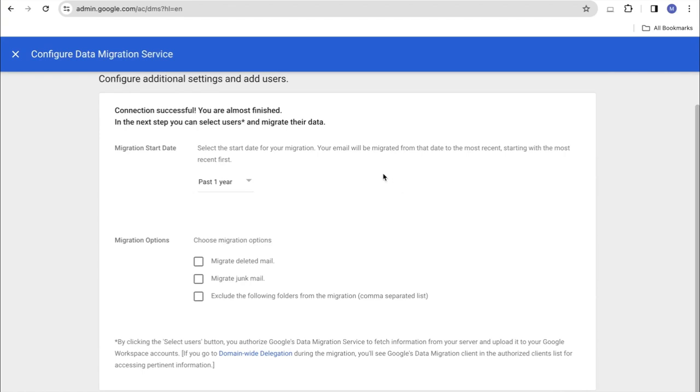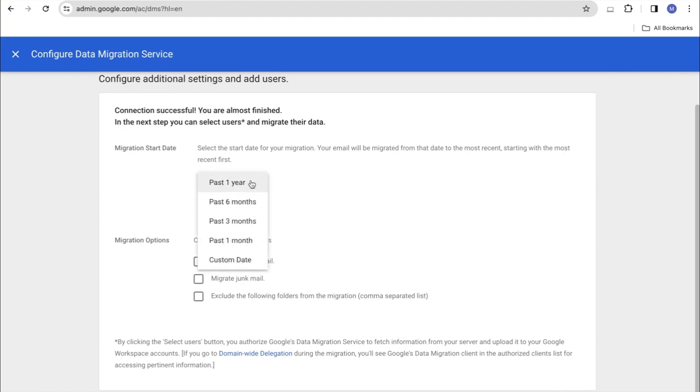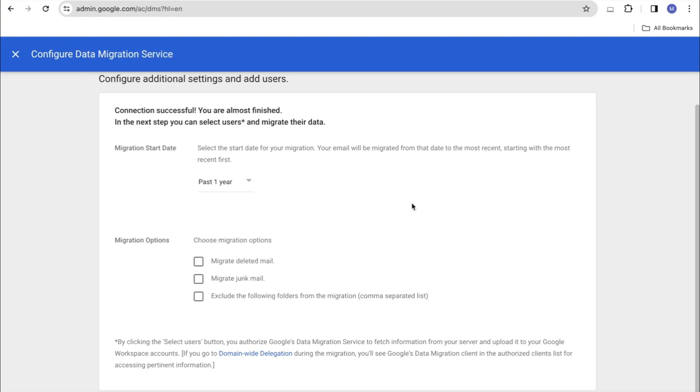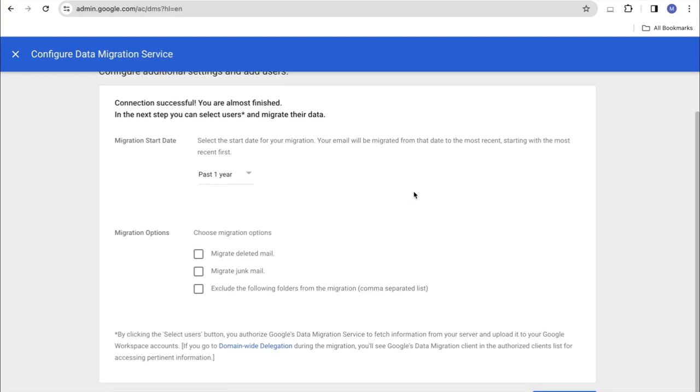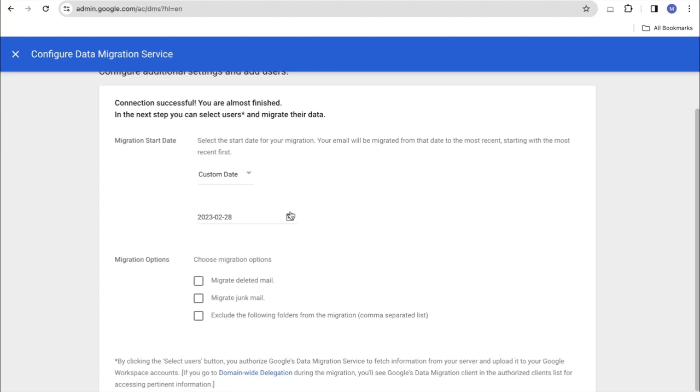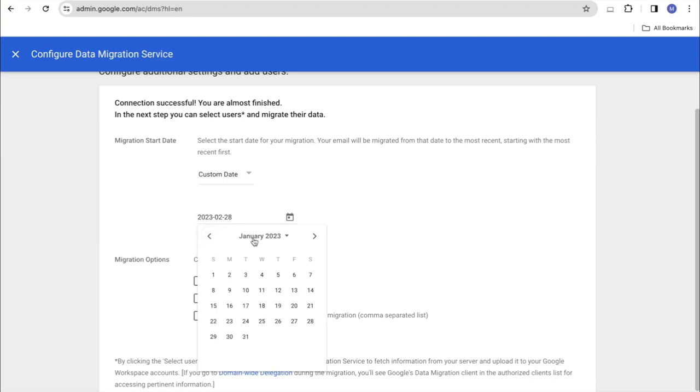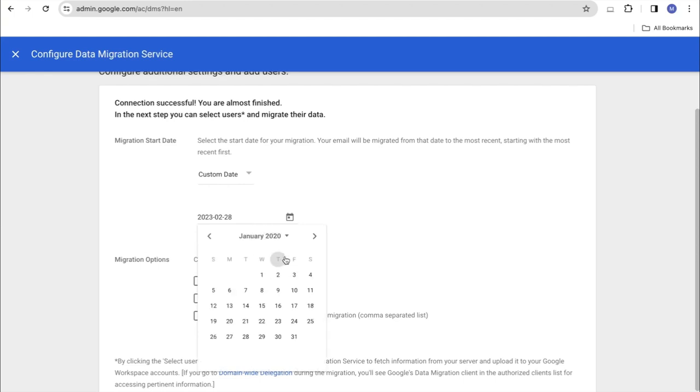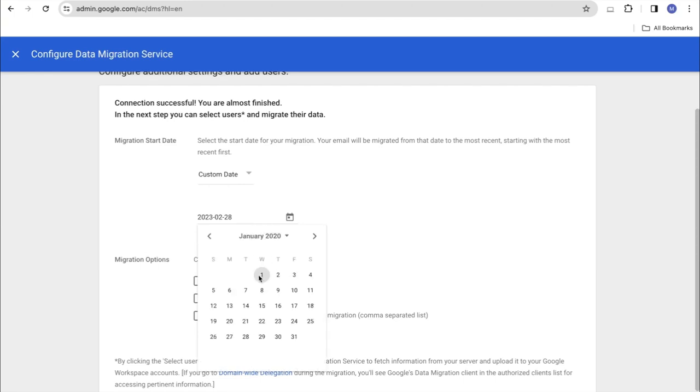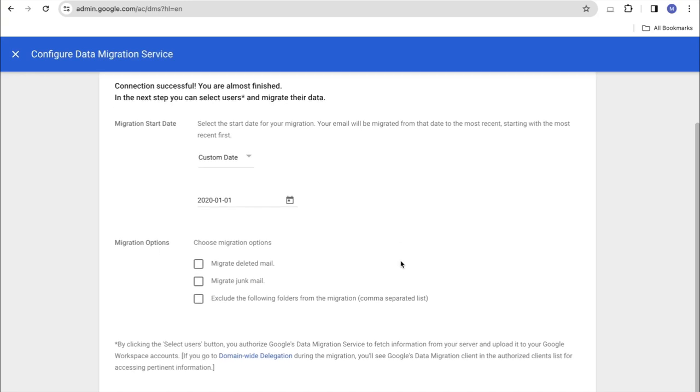That is, we choose, for example, for the past year. And this is how we do the migration, starting from the last year, at the time of the migration launch. If it is a specific date, you can choose the item custom date. Click on the calendar and select, for example, another date. By clicking on the month and year, you can select the year. For example, let's start the migration from January 1st of the 2010 year.